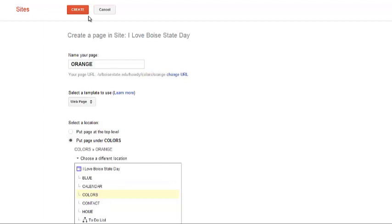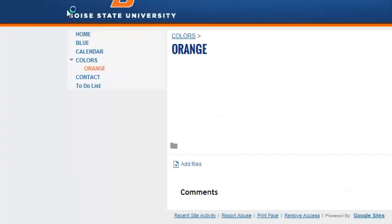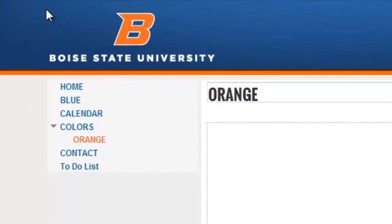Finally, click the red Create button at the top of the page. You'll see on the navigation that your new page has been added to your site as a subpage of the page you indicated.